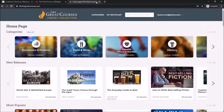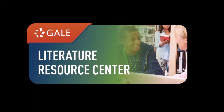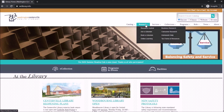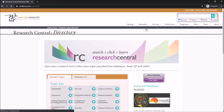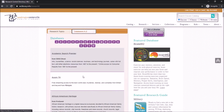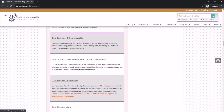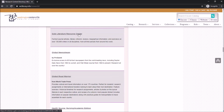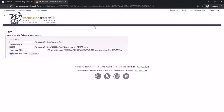Start off by going back to the Databases A to Z portion on the website and click on G for Gale Literature Resource Center. Then you'll sign in using your library card number and PIN.